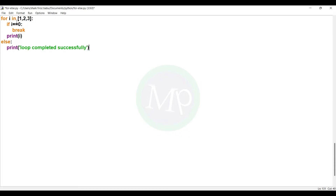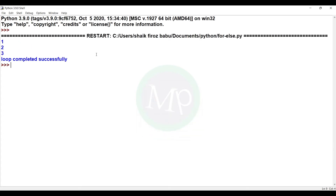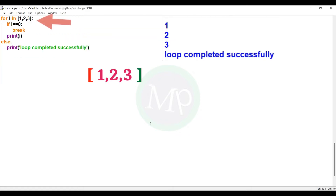Every element in the list is stored in the temporary variable i and compared to 0. First, the list's first element is stored in i — i will store 1. If i is equal to 0: 1 is equal to 0, condition false. So the break statement does not execute, and print i executes — i prints 1.